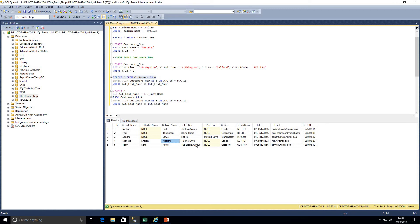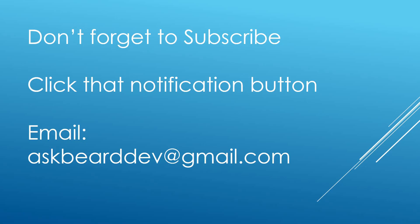Just to recap: we've looked at the UPDATE statement today. In a perfect world we may not have to write scripts like this, but they're often the aftermath of bugs — and as we all know, working in software we tend to come across a lot of bugs. This is always a good skill to know even within stored procedures, as the syntax is exactly the same. All queries will be in the description. Don't forget to subscribe and click the notification button. Thanks for watching!